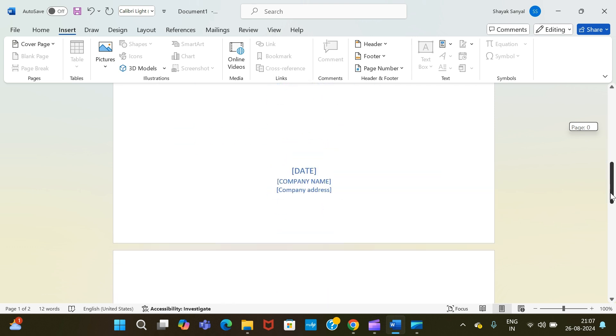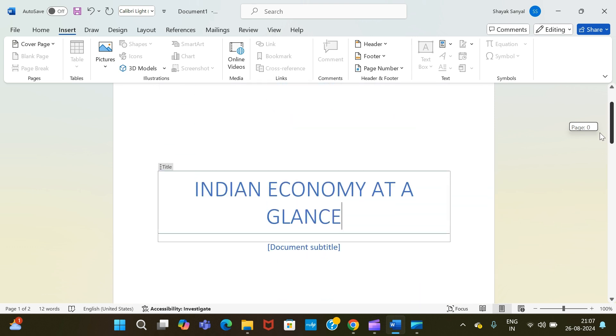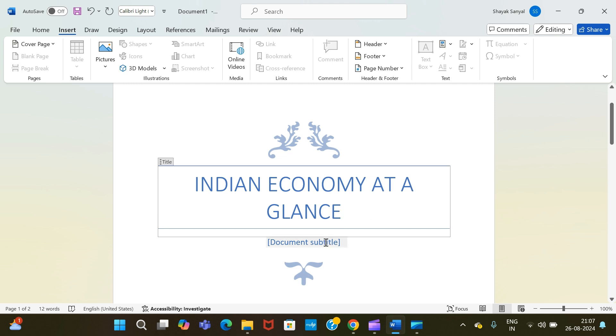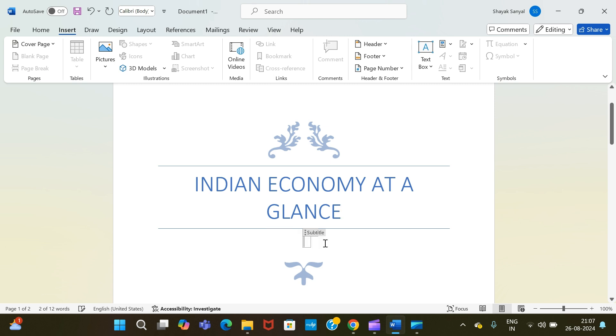So here I will write the author's name, say a fictional name, Rovid Basu. So this is the subtitle or you can say author's name.